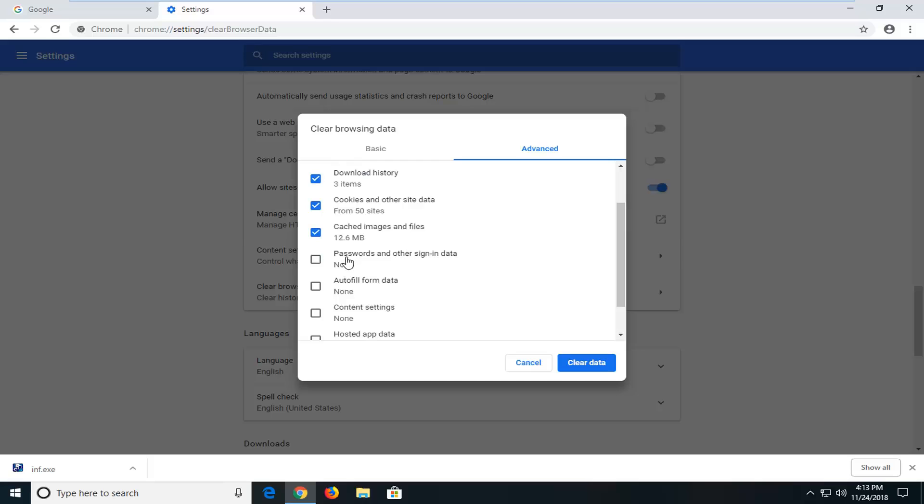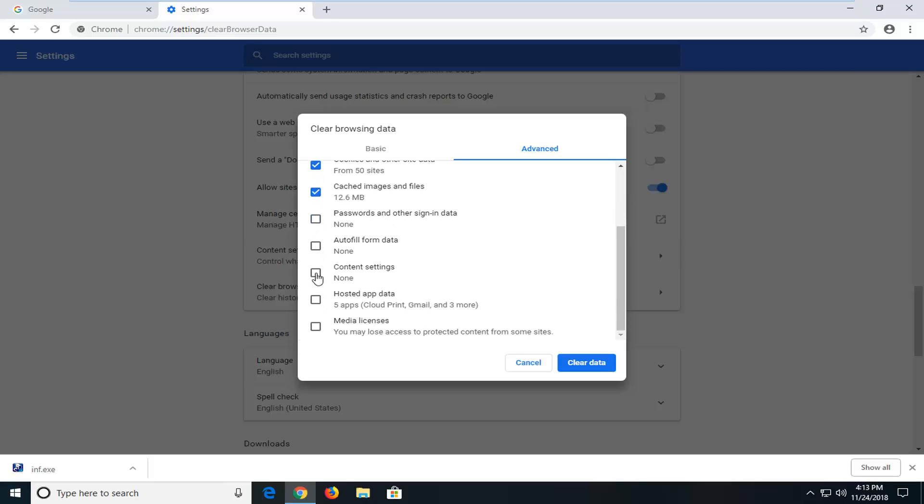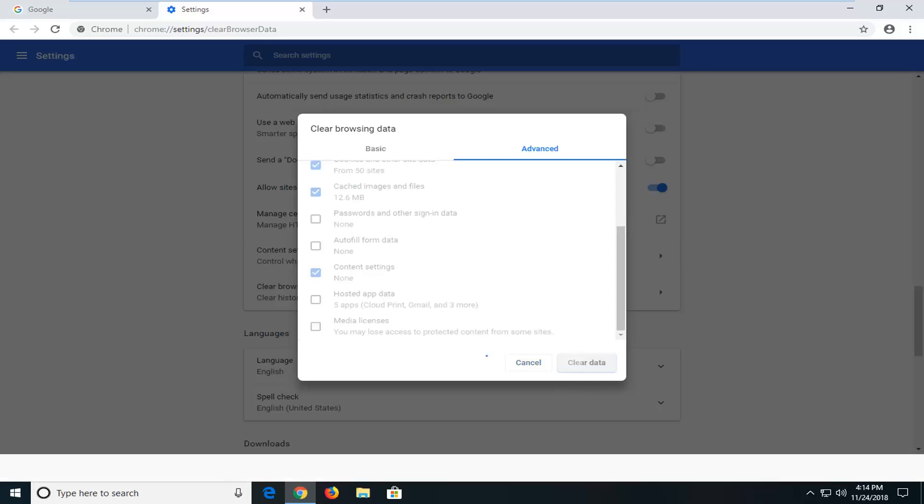You don't have to keep passwords checked, you can keep that saved in here. However, make sure you select content settings as well, so checkmark inside of there, and then left click on clear data.